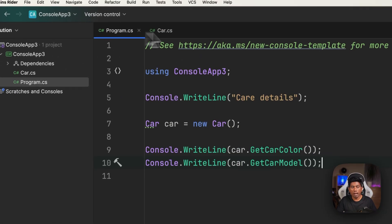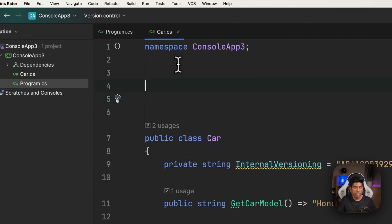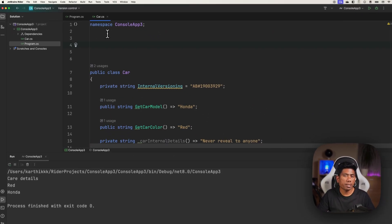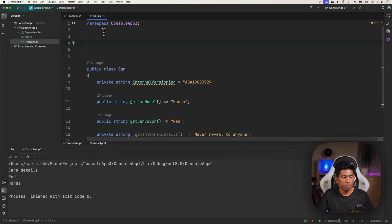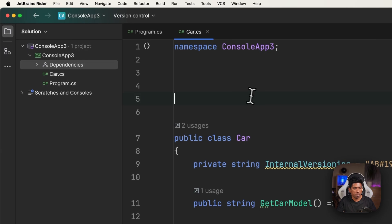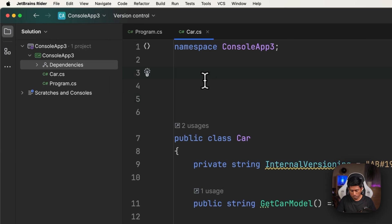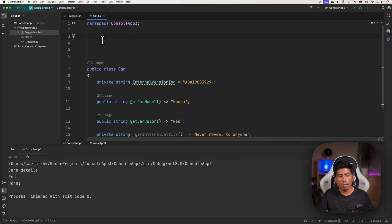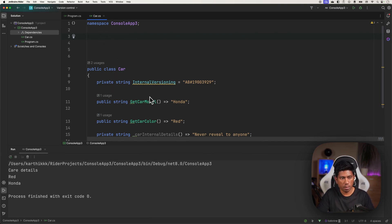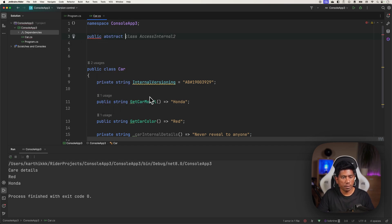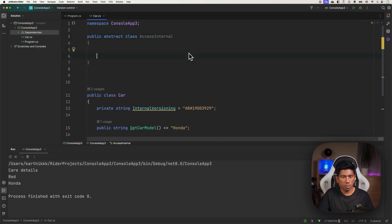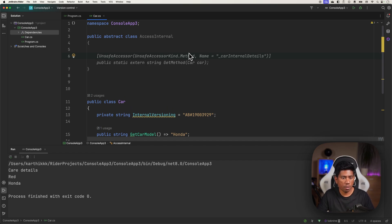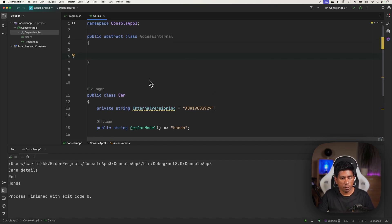All you have to do is you need to create a caller class which is going to do this calling of the Car itself. I'm going to create another class, probably in this particular class file itself because it is just going to be exposing the members of this particular Car. So I'm just going to say public abstract class AccessInternal.